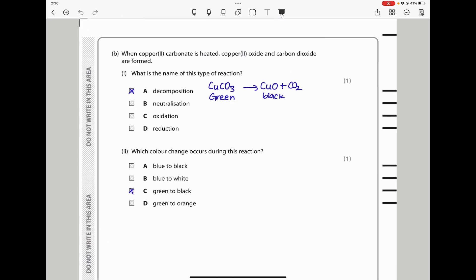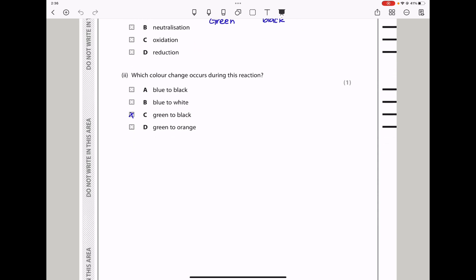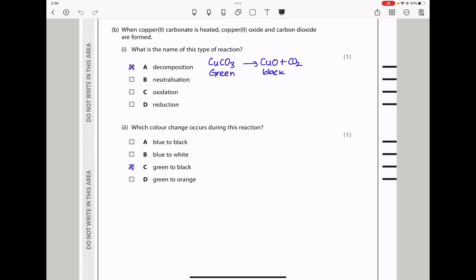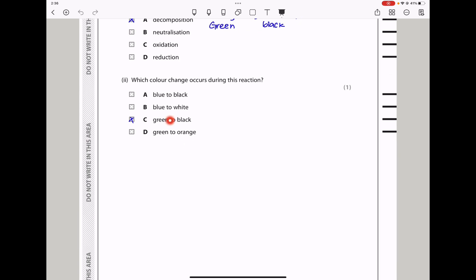In part B, when copper(II) carbonate is heated, copper(II) oxide and carbon dioxide are formed. What is the name of this type of reaction? This type of reaction is thermal decomposition — using heat to decompose copper carbonate into these two products. The colour change is from green to black, as copper(II) carbonate is green and copper(II) oxide is black.